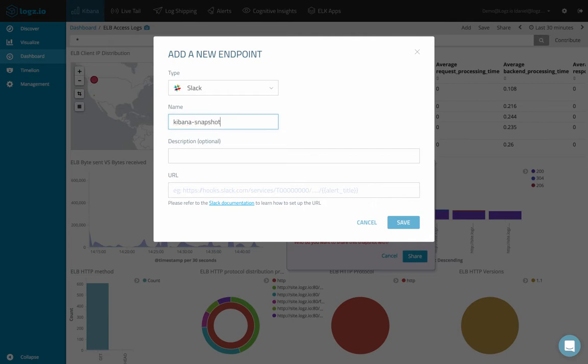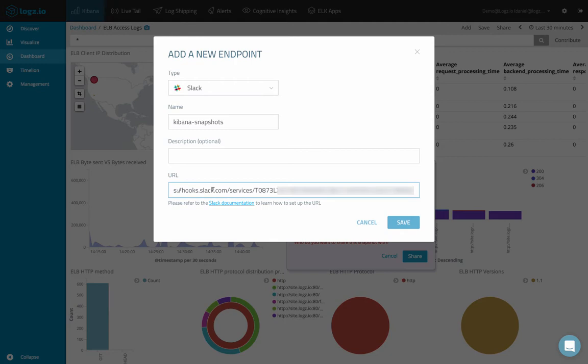And I can also give it a description if I want, but this is just an option. And in the URL field, we need to add the Slack webhook URL. Now, I've already prepared this URL in advance for this video. You can easily do this yourself and there's a link here to the right docs to help guide you.